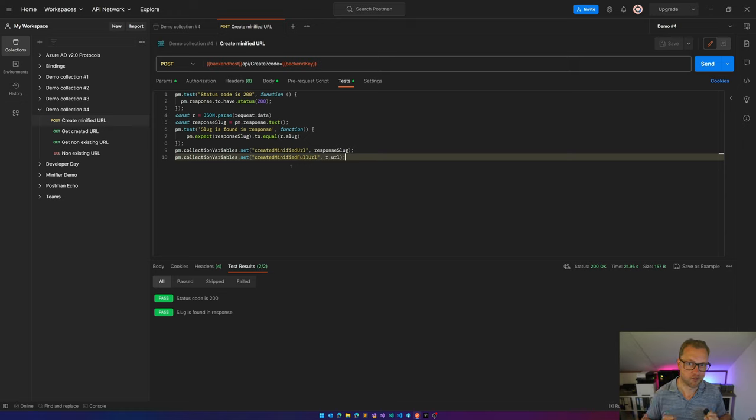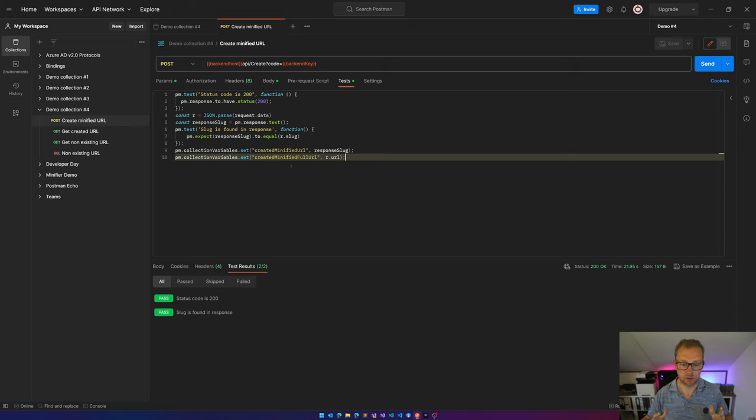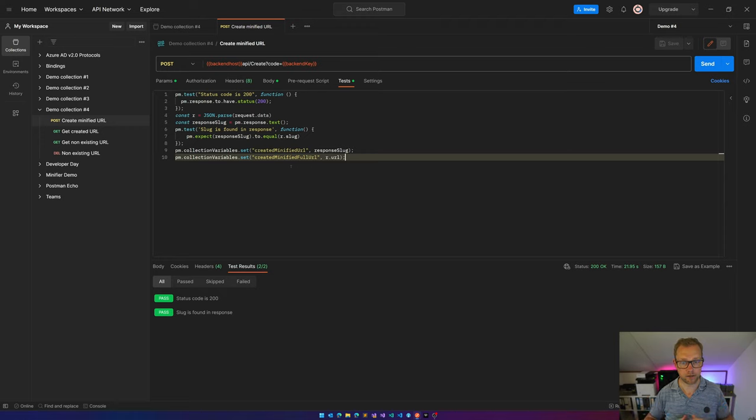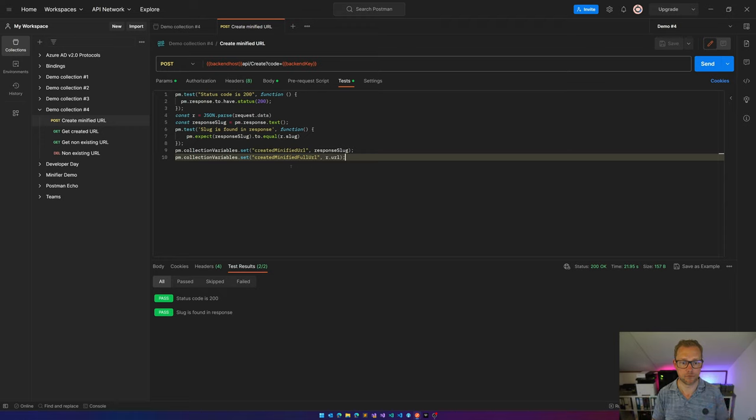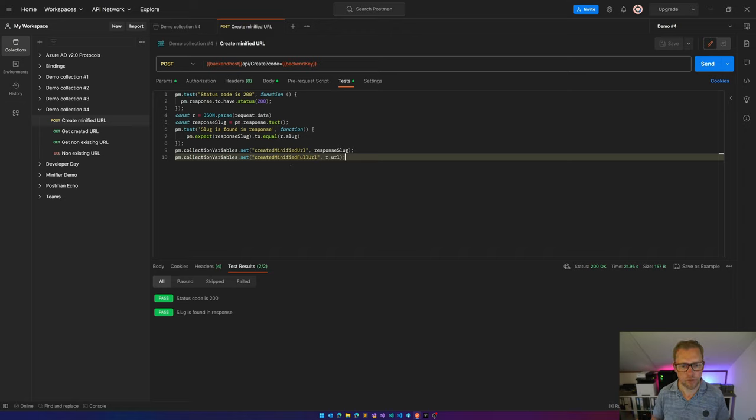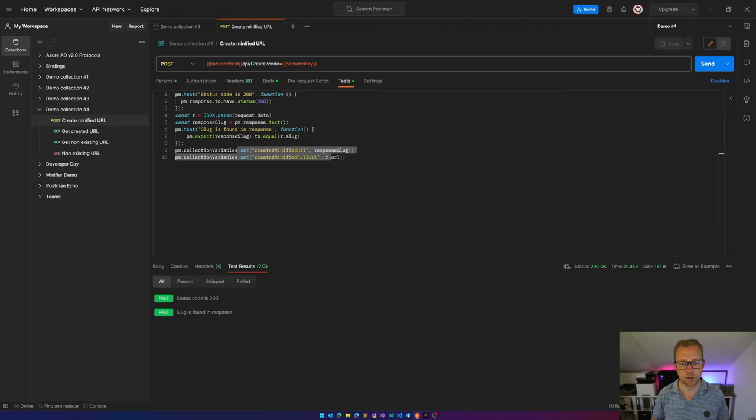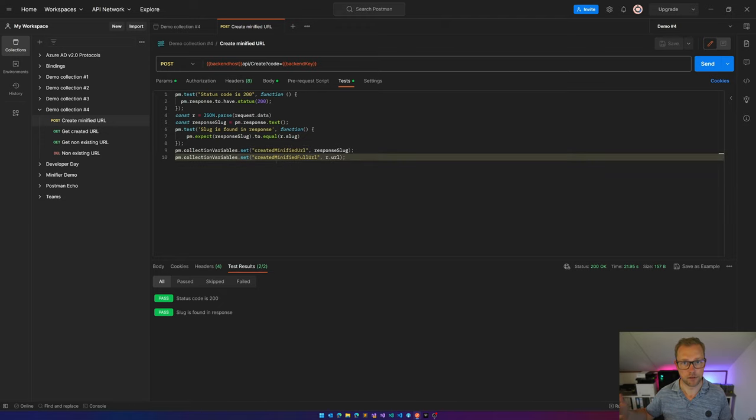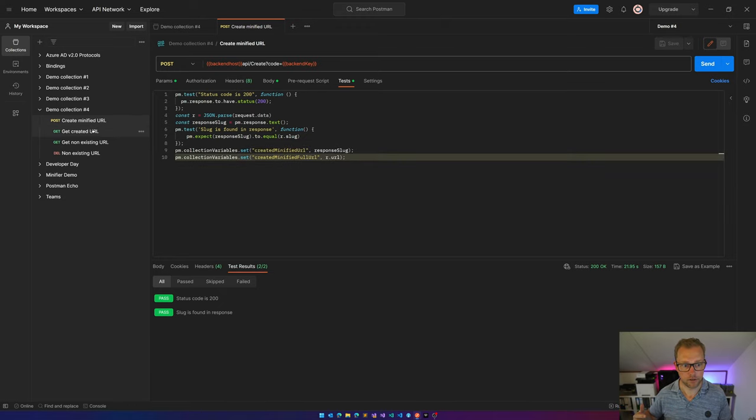It would be even better if I could actually validate if this request is actually created, or if this slug actually exists in my backend or in my frontend, if it's available. So what I'm doing over here is setting two variables and checking if they actually exist.